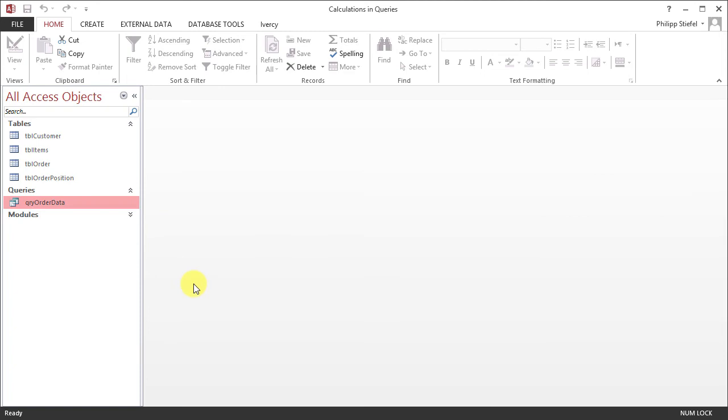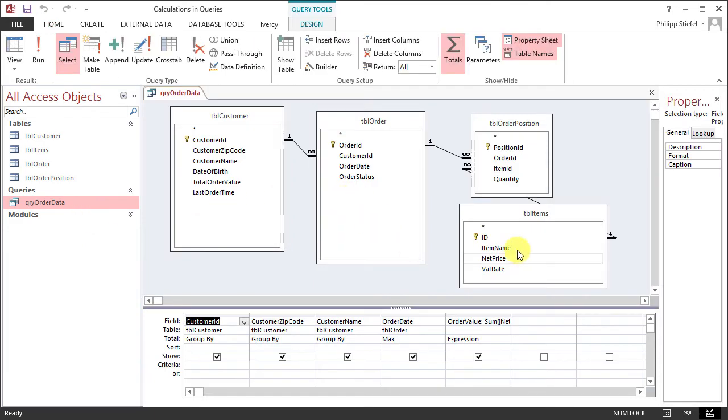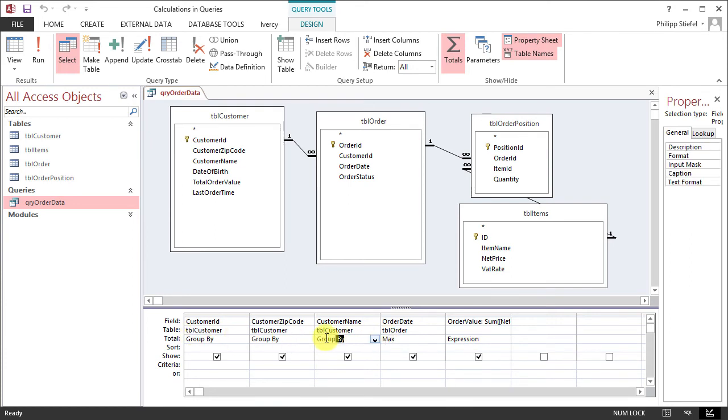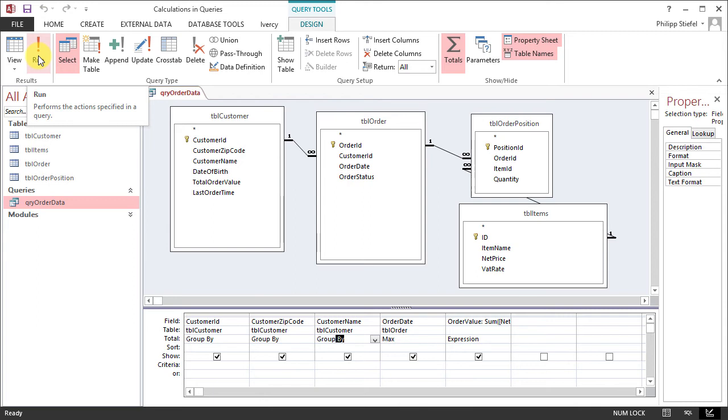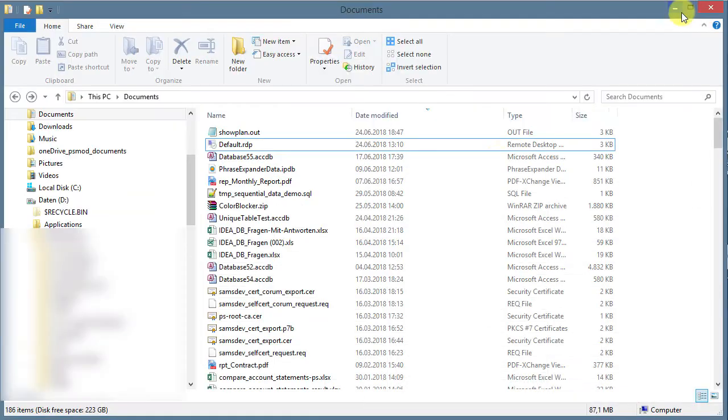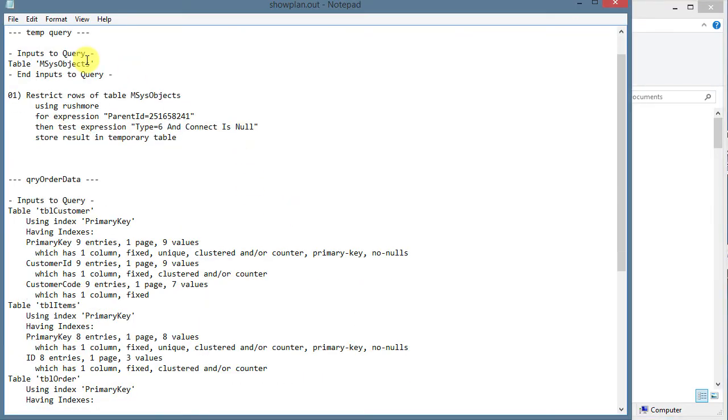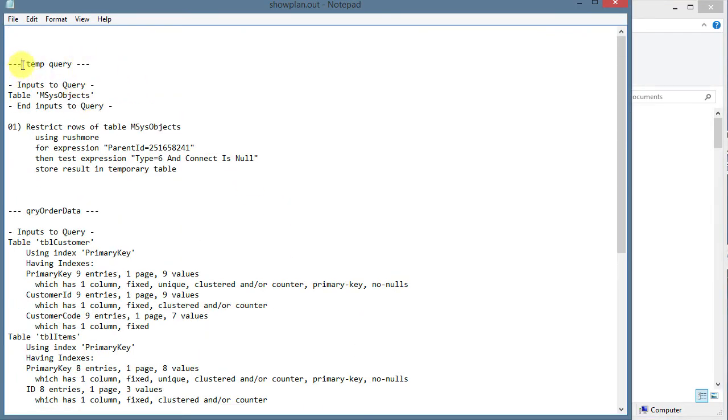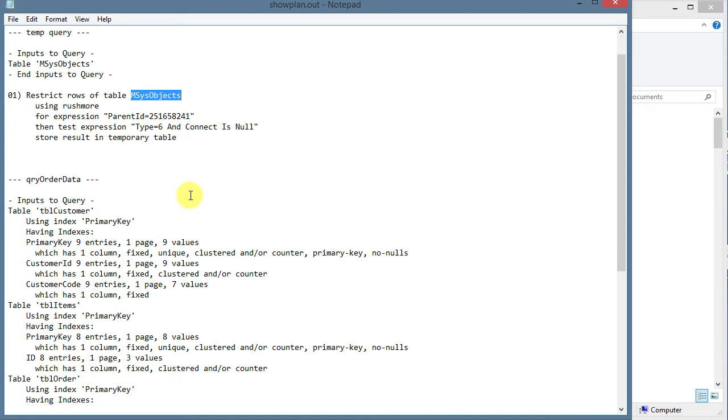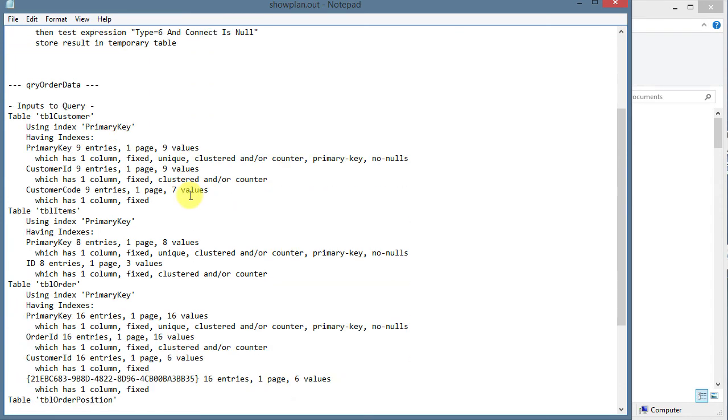So here we are in another database. It's very simple as well, but it contains a query with four tables in it and a couple of expressions and an aggregate function and the group by expressions here. And now I'm going to run this query. And in the meantime, I deleted the existing show plan out files. So we are only going to see the results from this query execution in the show plan file right now. So here we are. This is a temp query of msys objects that has nothing to do with the query I wanted to show you. That was an access internal query that was run for whatever reason. Only access knows it.